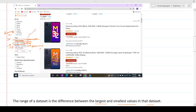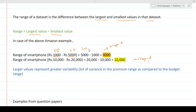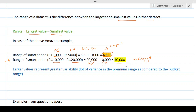Let's say Shop A sells phones ranging from 1,000 to 5,000 rupees. The largest value is 5,000, the smallest is 1,000, so the range is 4,000 rupees — that's the spread of options available. For Shop B, phones range from 10K to 20K, giving a range of 10K. Comparing the two, Shop A has a lesser price range or variability compared to Shop B.